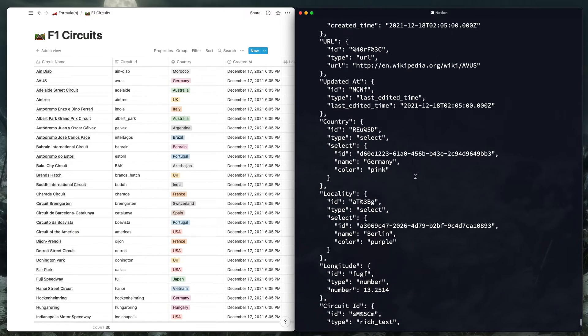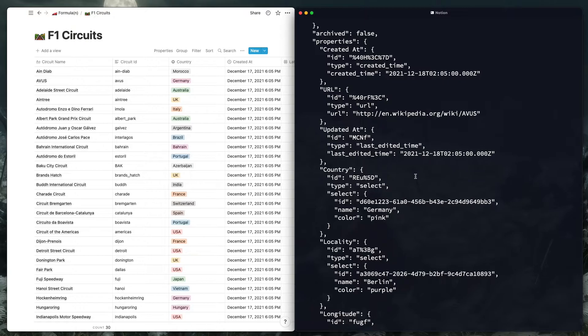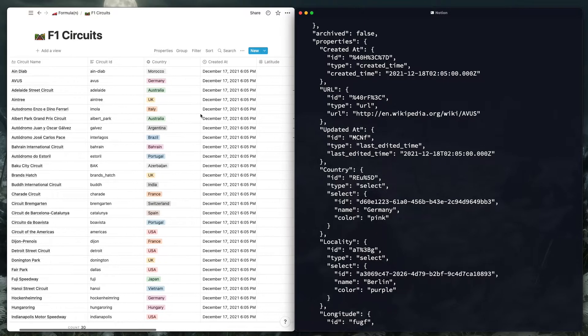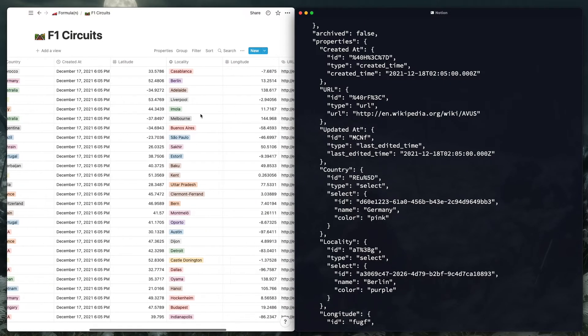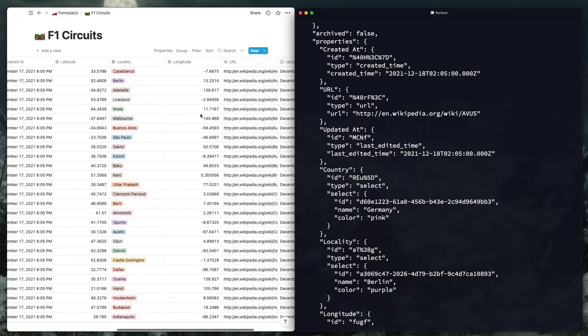But you can see here, here's the output of all those pages that are created and looks good. Got latitude, longitude, locality.